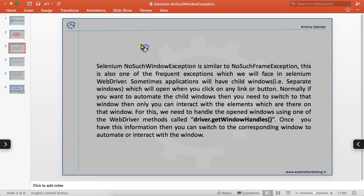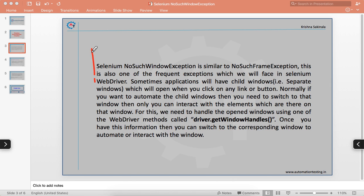To handle open windows we use the WebDriver method called driver.getWindowHandles(). This method holds all the information about the open windows referenced by the driver. It collects all open window data accessible through that driver reference.